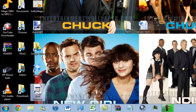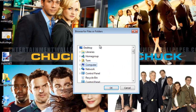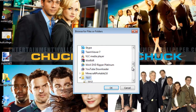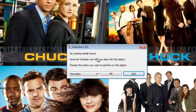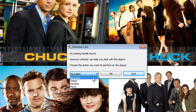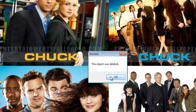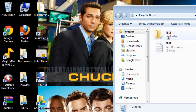So we can go ahead and start this, click Yes, and you want to locate where the files or folders are — they are on my desktop and the folder is called Test. Click OK. No locking handle found, however we do have the option for no action, delete, rename, or move. I'm going to choose Delete, press OK, and the object was deleted. As you can see it is no longer on my desktop — it is in fact in my Recycle Bin.